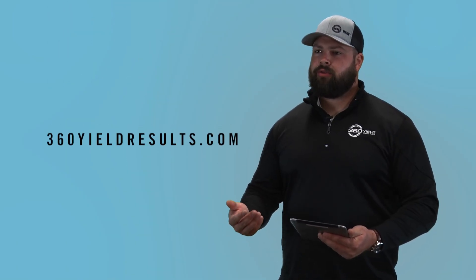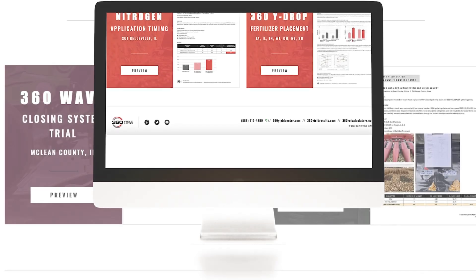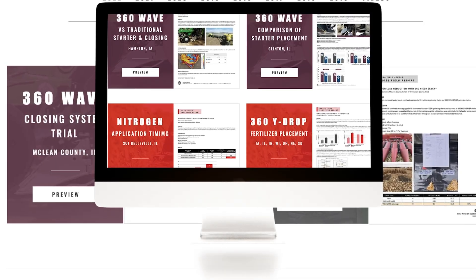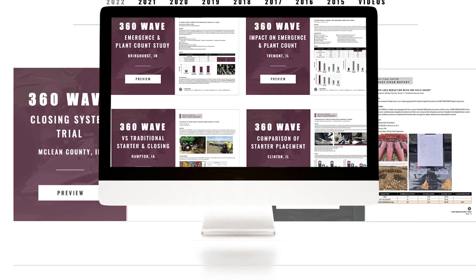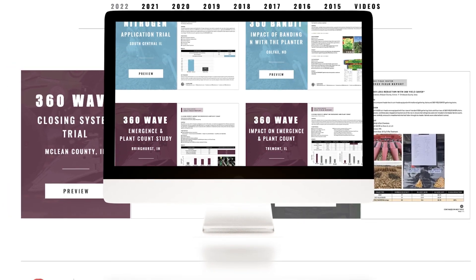You can go ahead and check out 360yieldresults.com and there we have different examples of trials that we've ran with Bandit. We see different yield responses based on if you are switching between fertilizer systems or whether you're going from broadcast to completely redoing your planter and going a whole different route of fertilizer application.